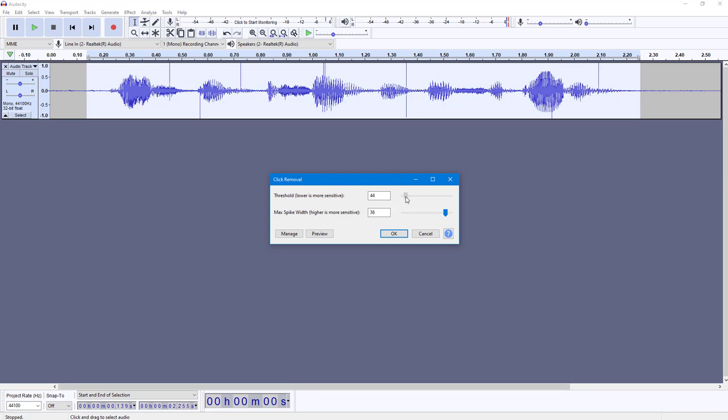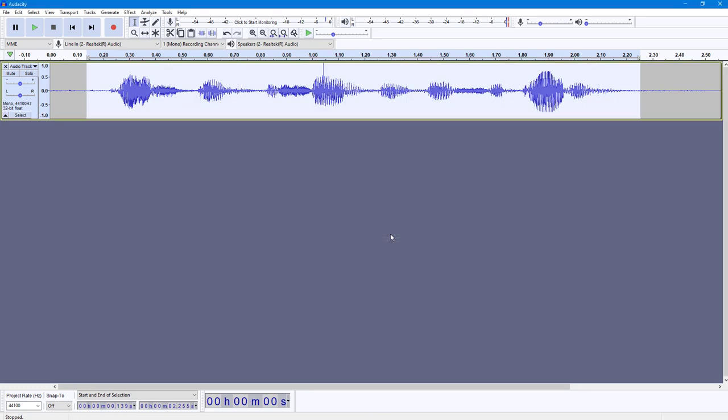You can select the threshold, where lower is more sensitive, and max spike width, where higher is more sensitive. I'm going to increase the sensitivity to the max level and press OK. Now let's see what happens. It has removed the clicks as you can see, but not all of them.